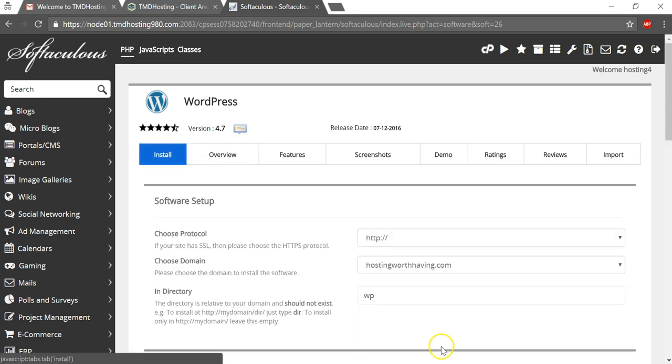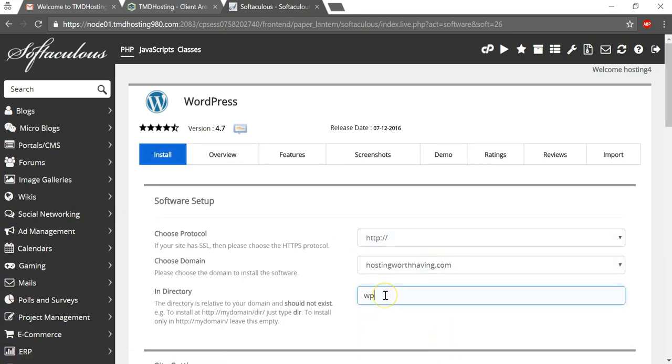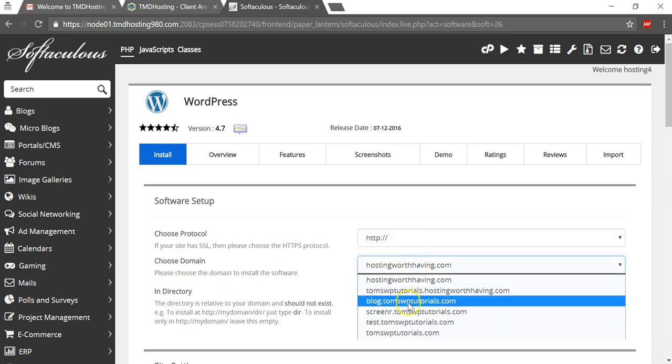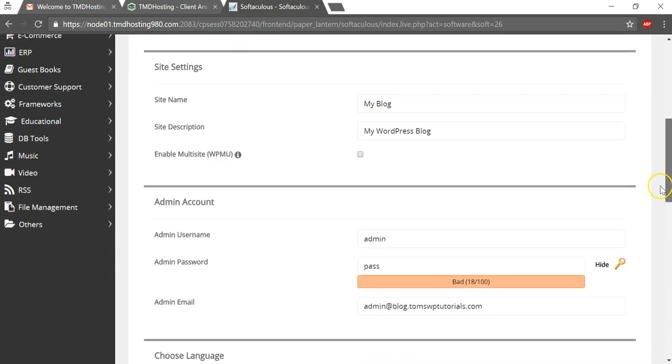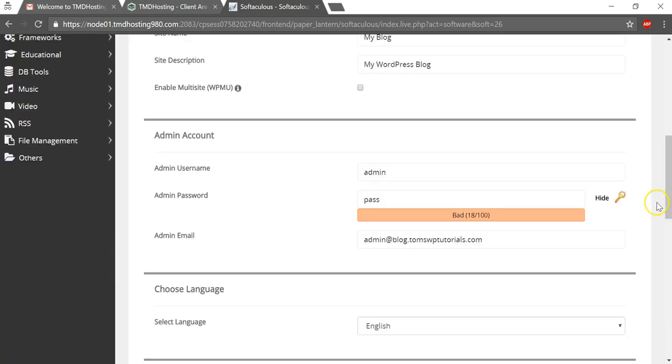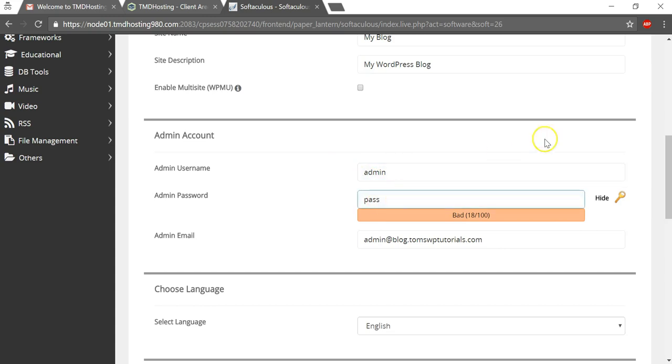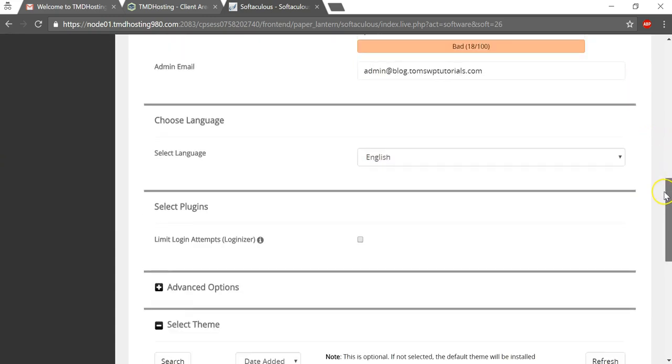If you do that and click install now, I would delete this here and I would just have it be blog.tomswptutorials.com just like that. And then you can change the admin username and password, whatever you would like to do there.